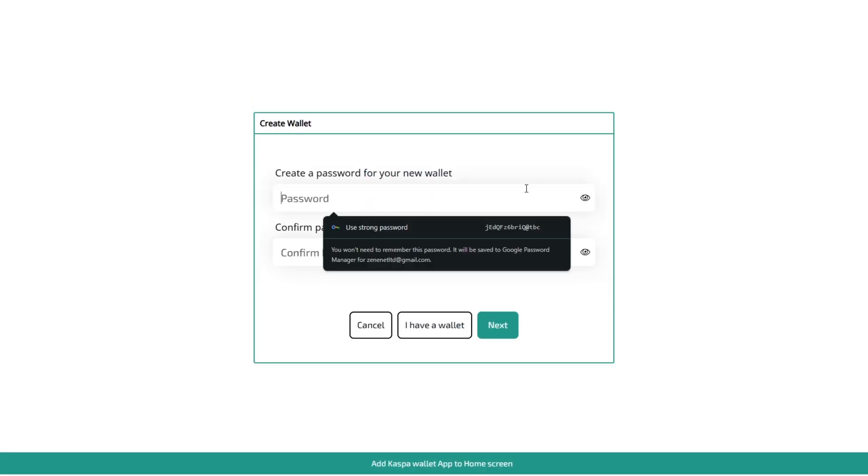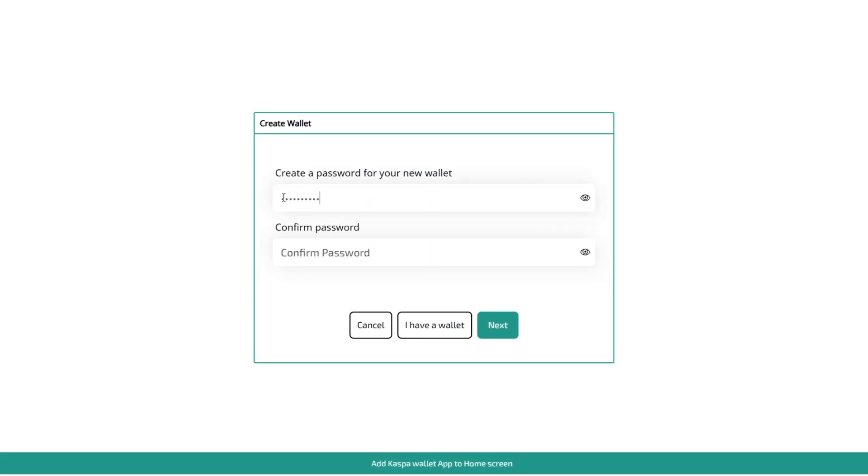So now you want to type in a password. We're just going to use the password for the giveaway here. So casper123, remember capital K as well, 123 and then a speech mark and a dollar sign.